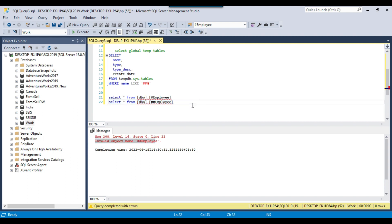Now here comes the question: where should you use the local temporary table and where should you use the global temporary table? If you want to store a bunch of data in a staging table and you do not need to access it outside the session — just within a particular stored procedure or list of queries — you can create a local temporary table. But if you want the temporary table to be accessible across other stored procedures or sessions, for example when a loading process starts, then create a global temporary table. Just make sure the session in which the global temporary table was created is not closed, otherwise the global temporary table will be deleted as well.